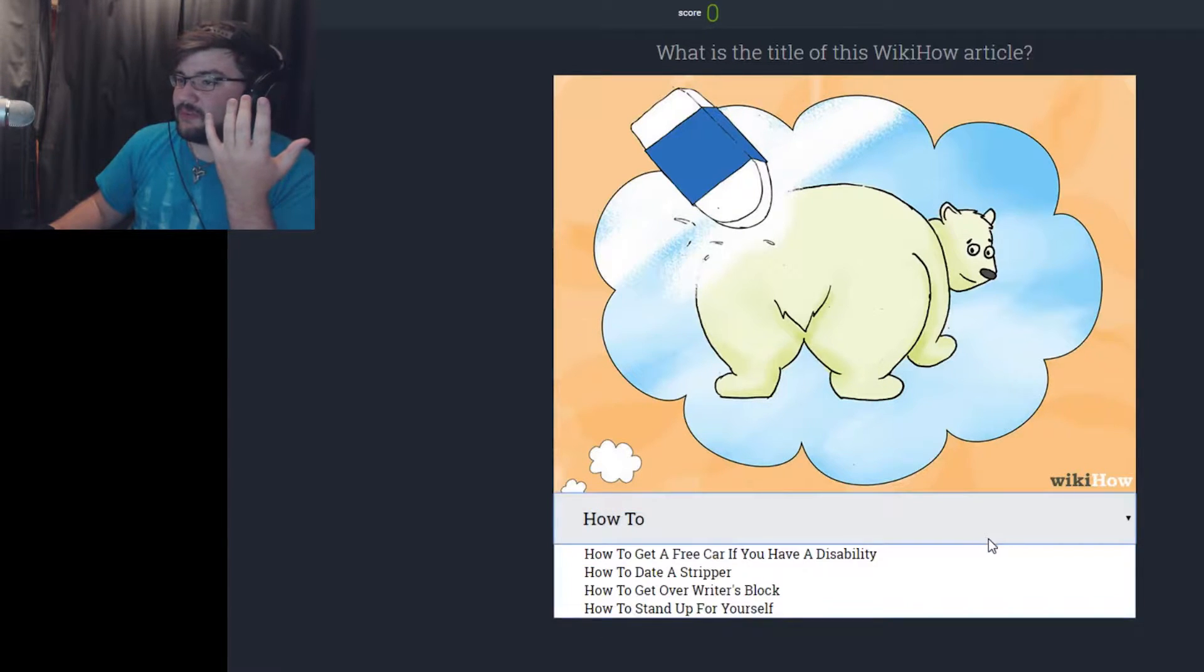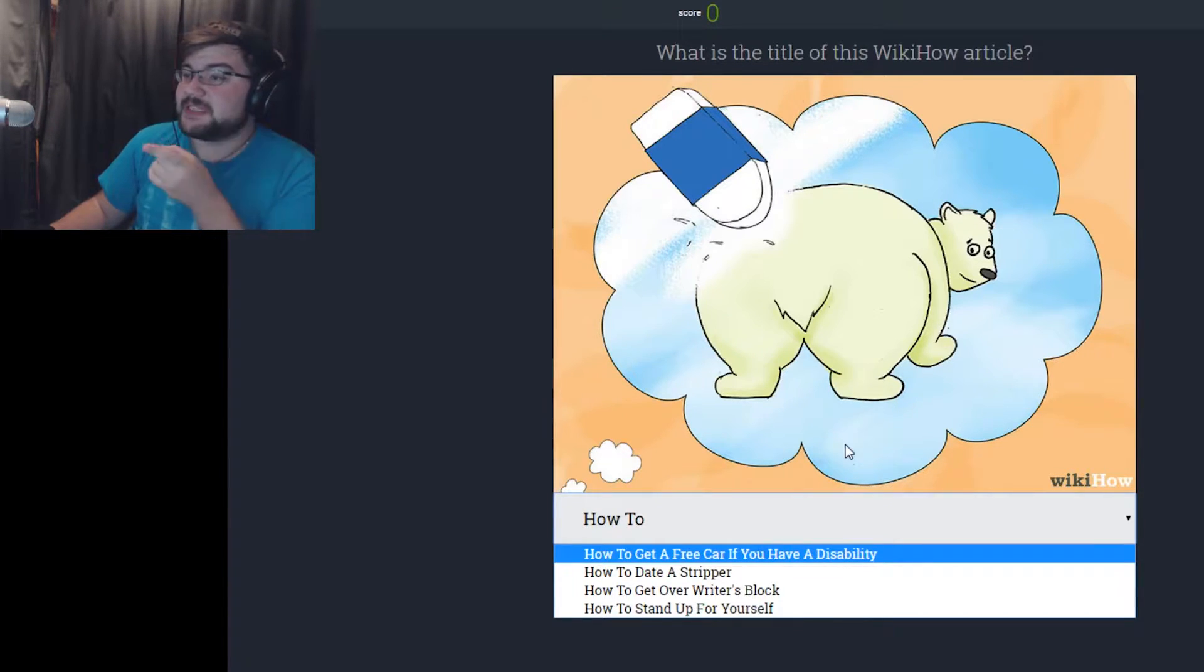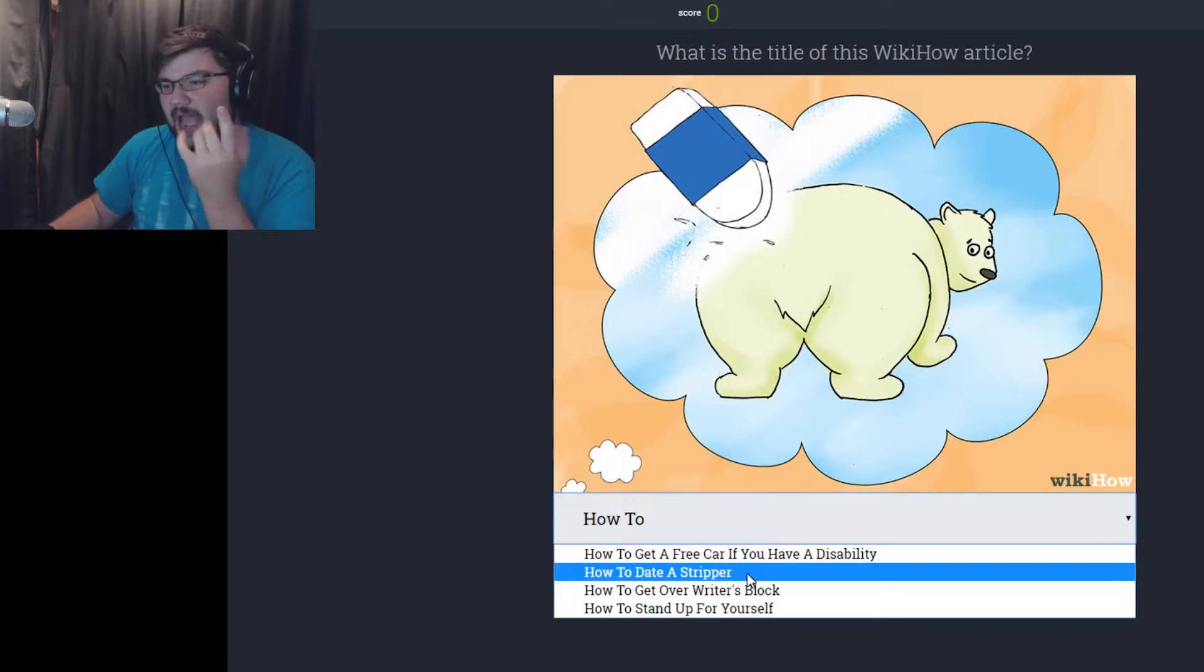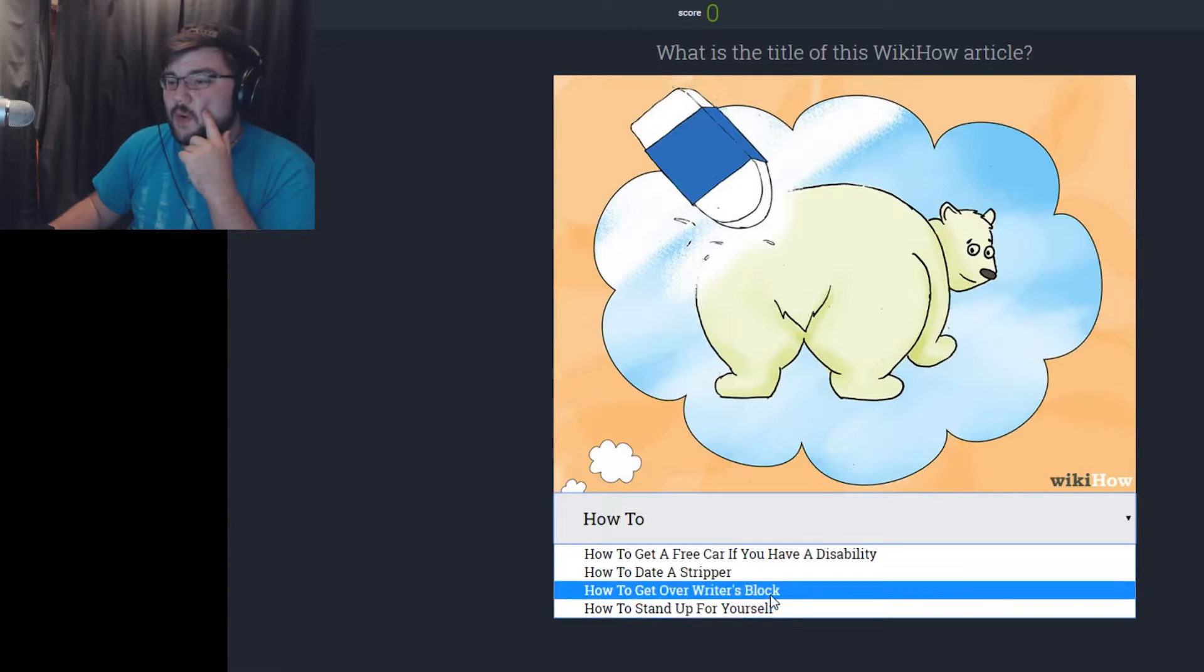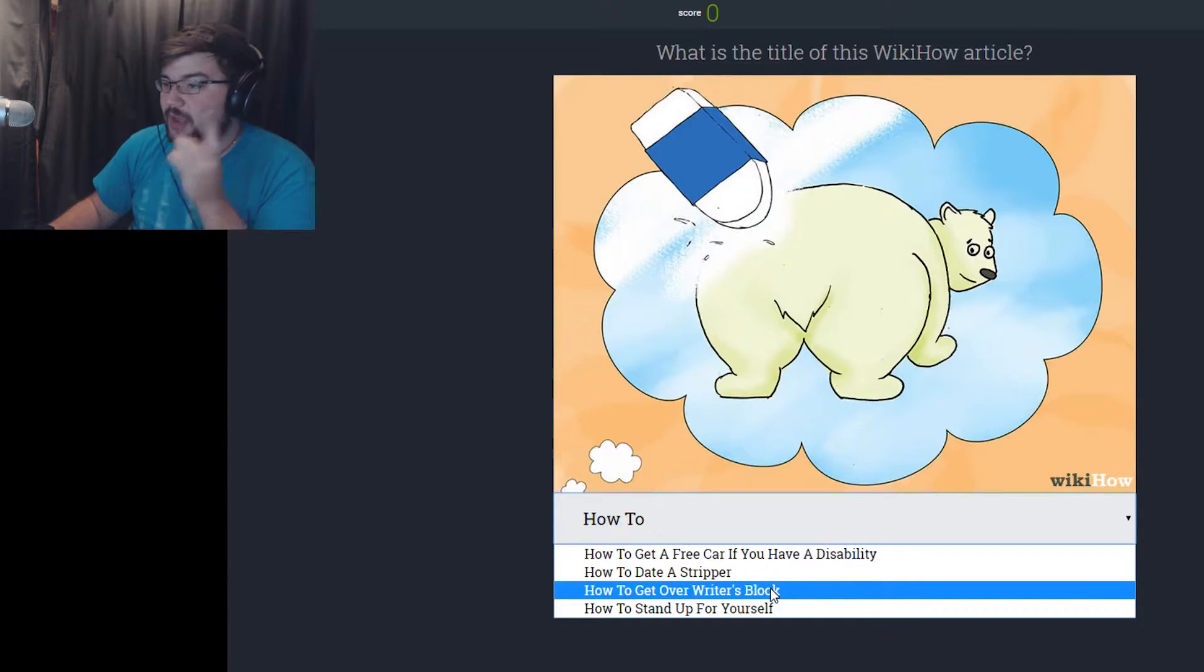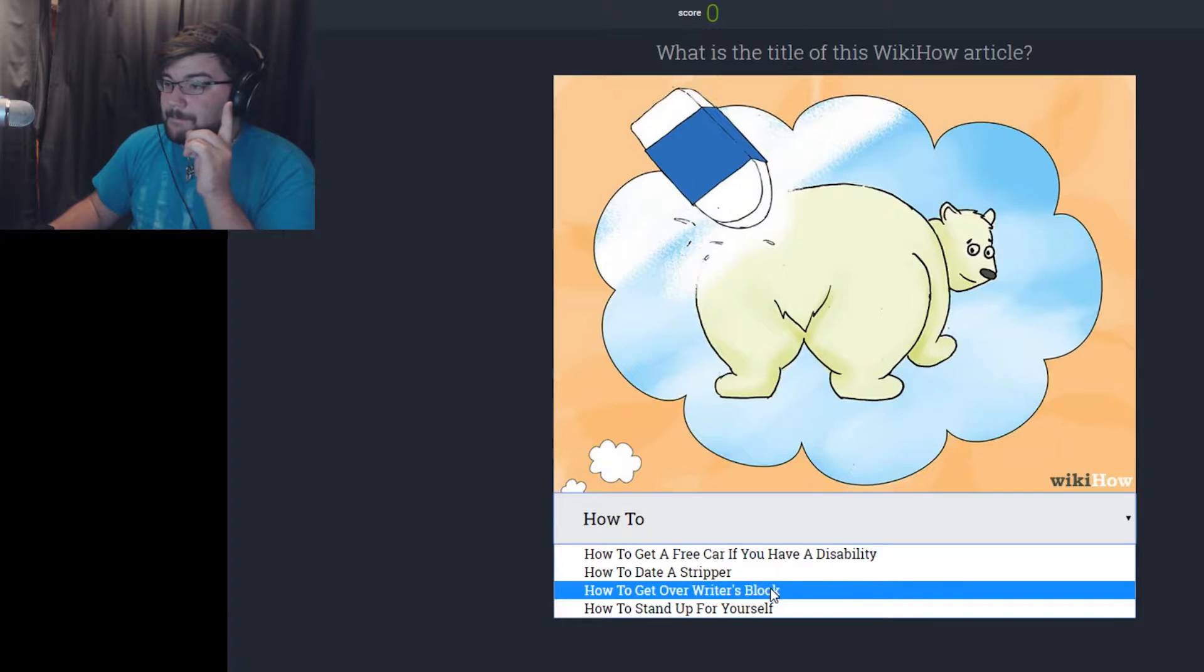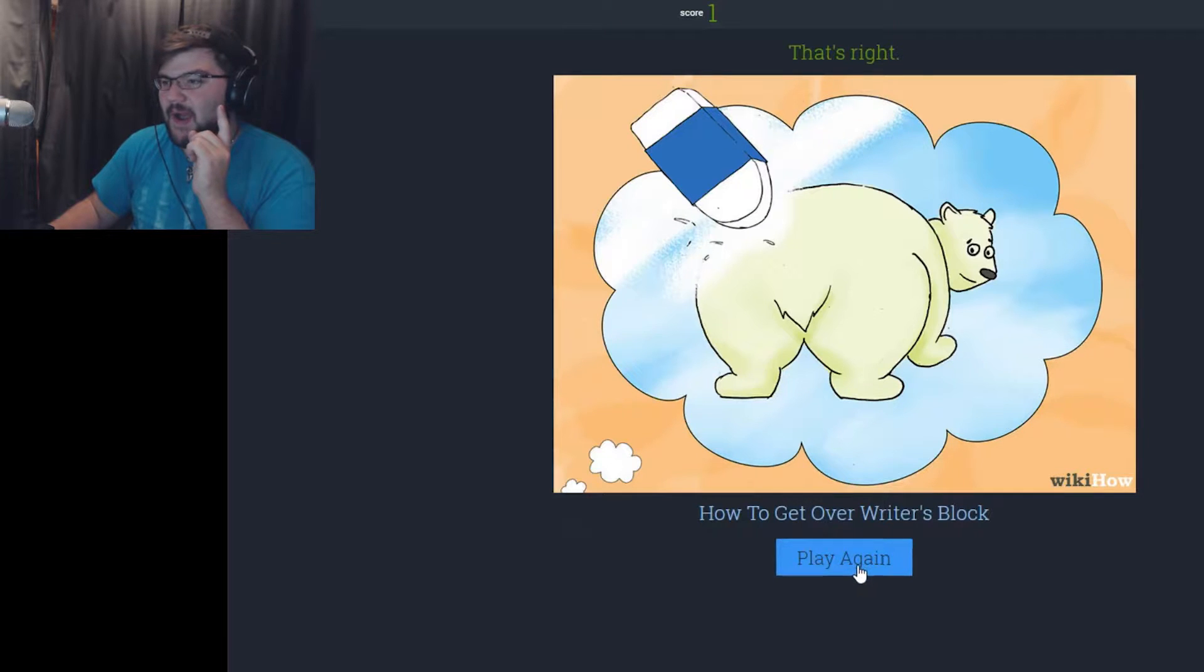How to race your polar bear. How to get a free car if you have a disability. Well, I don't think so, because I really don't think there's a way to get a free car with erasing a... How to date a stripper. How to get over your writer's block, and how to stand up for yourself. I'm gonna go with how to get over your writer's block, even though I have no idea how that deals with erasing a polar bear butt. That is right, how to get over your writer's block.